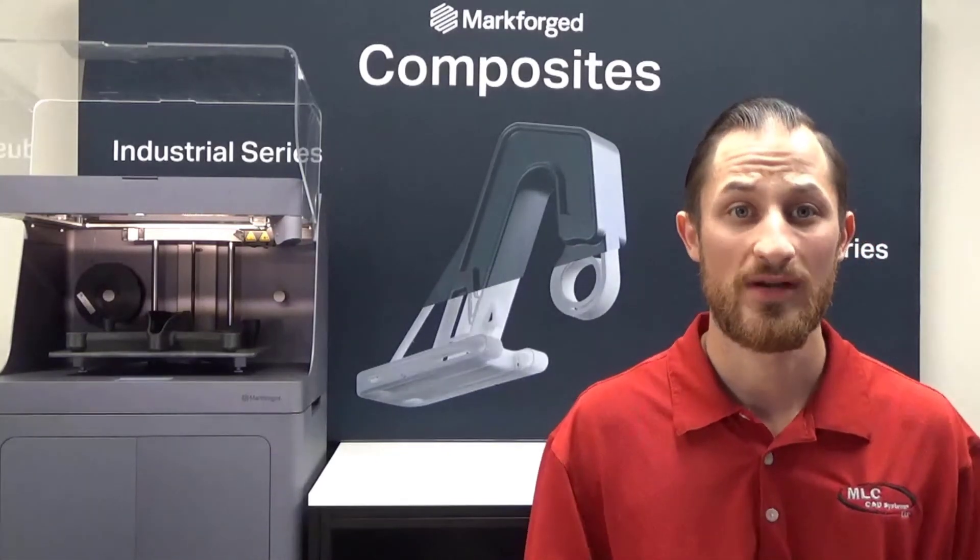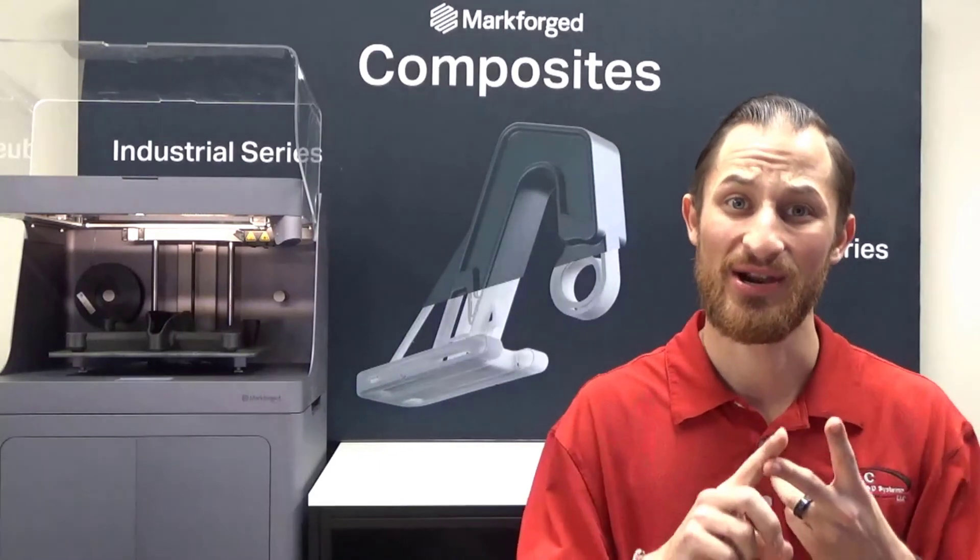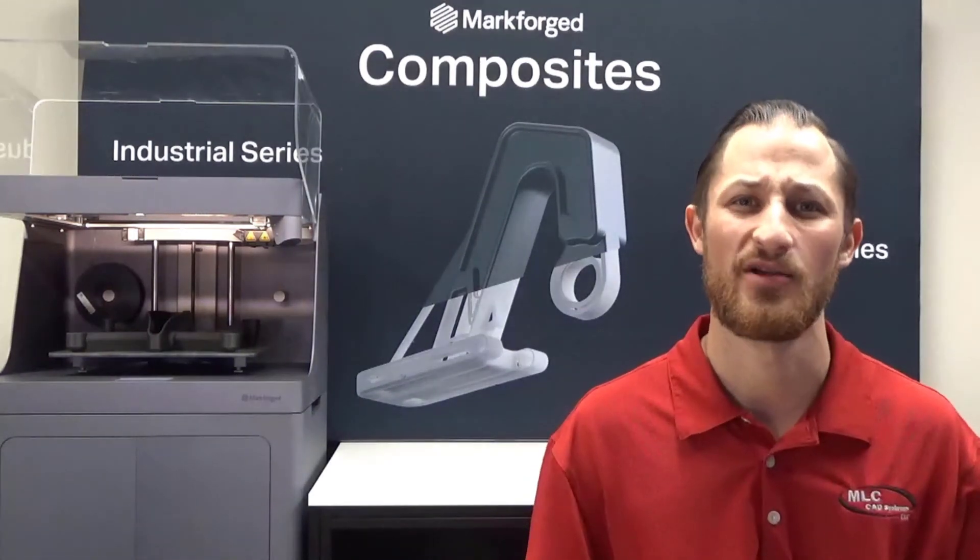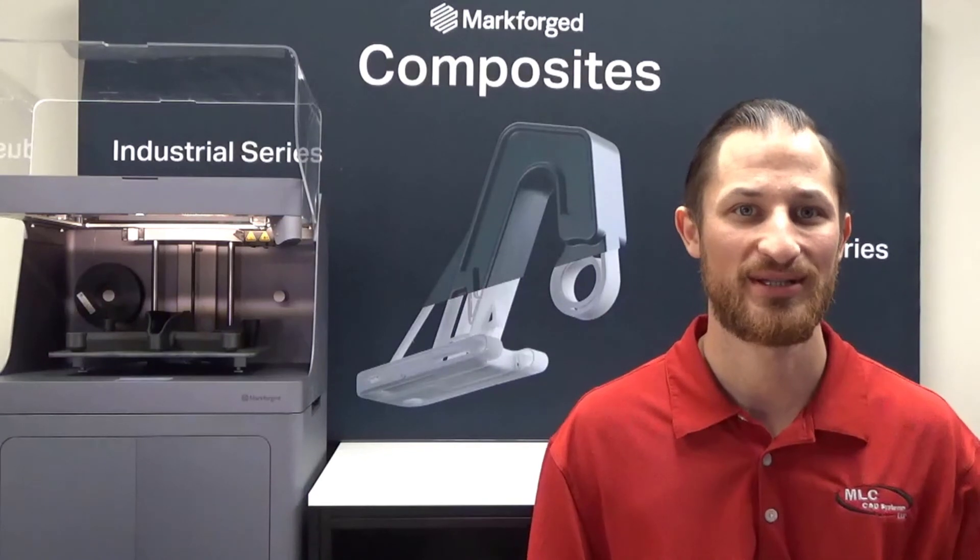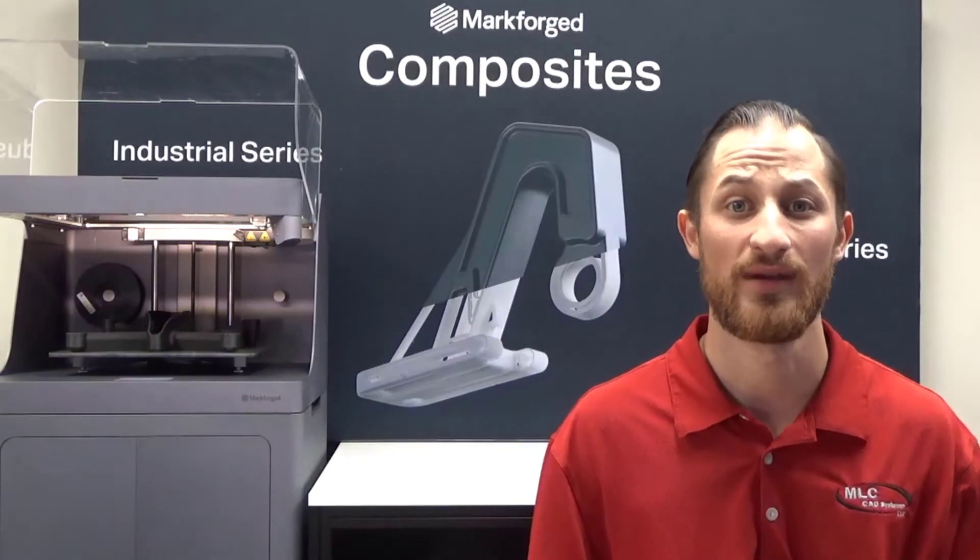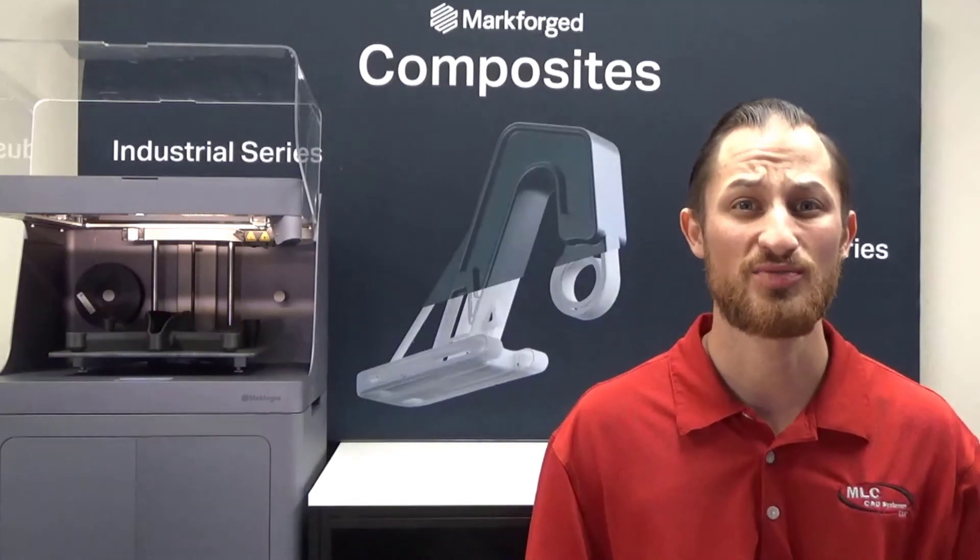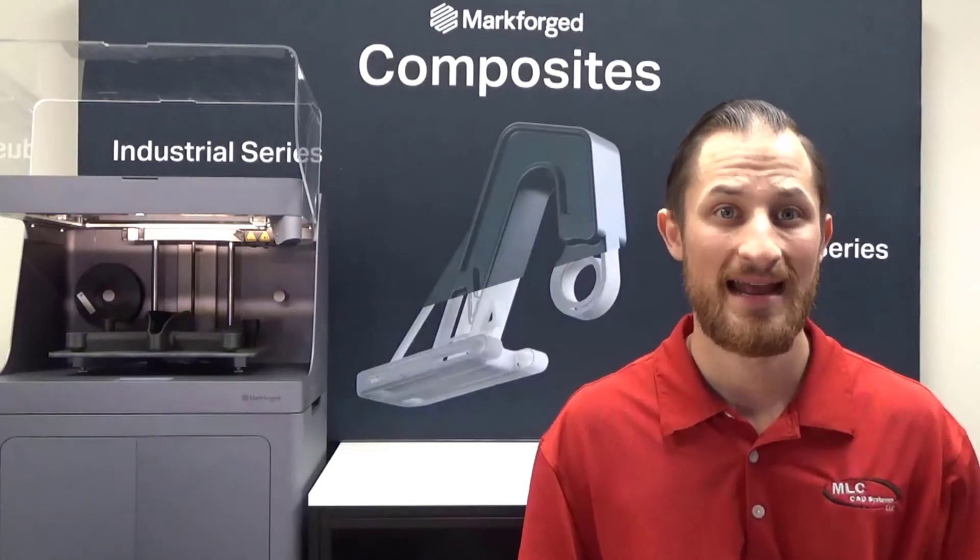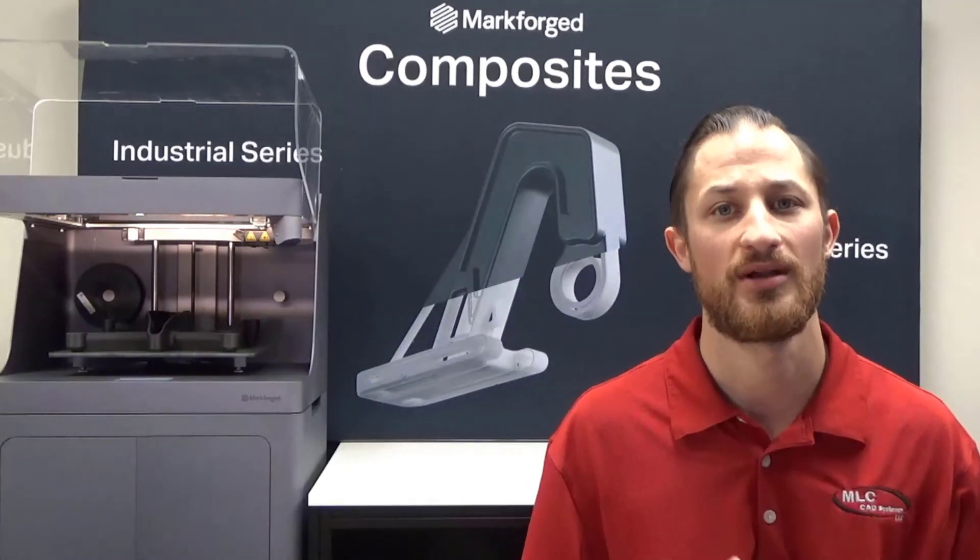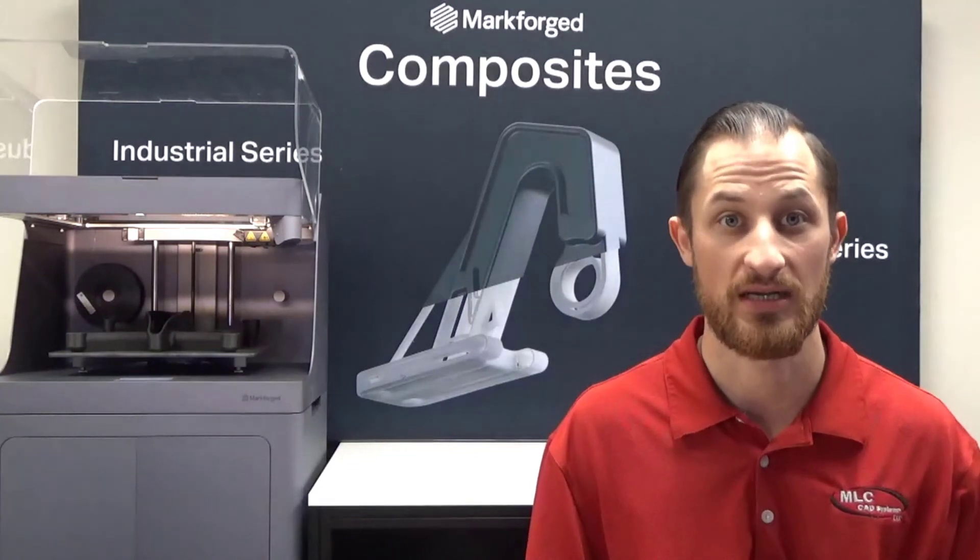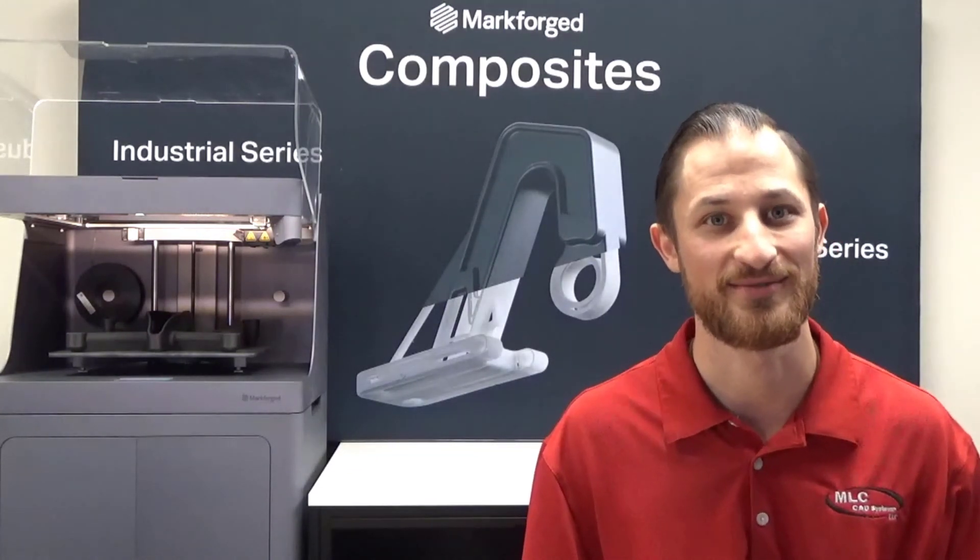You have just witnessed how easy, secure, and powerful Eiger can be in the world of slicing software. Unmatched in the ability to customize continuous fiber reinforcement, manage large projects and fleets of printers, and ability to accurately track all your print jobs, leaving no surprises when it comes time for that annual budget review.